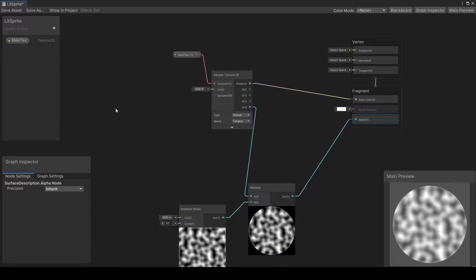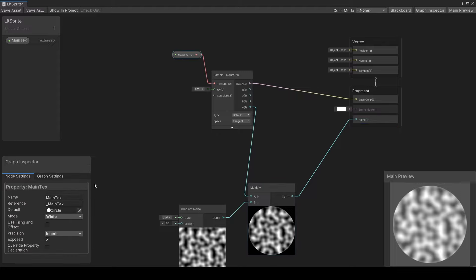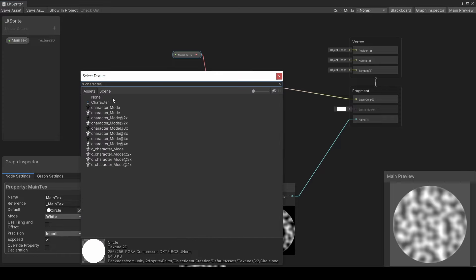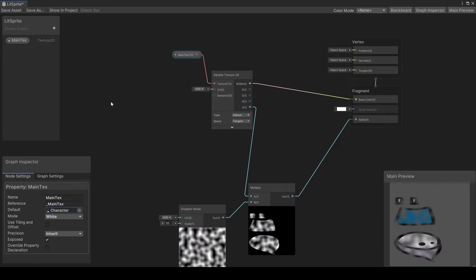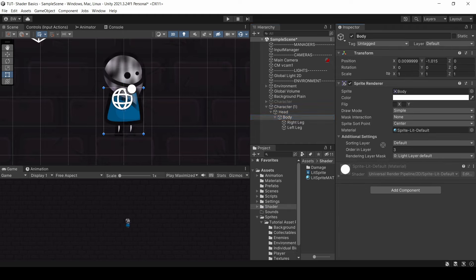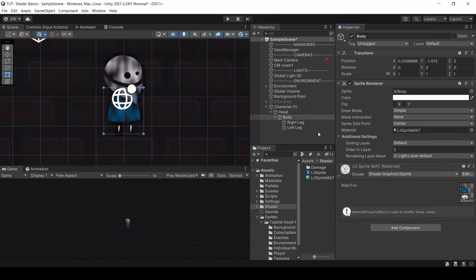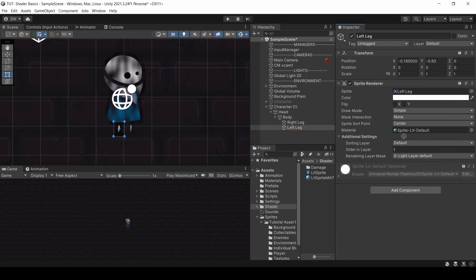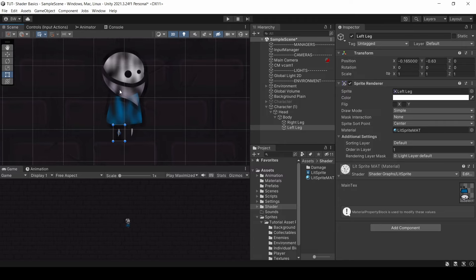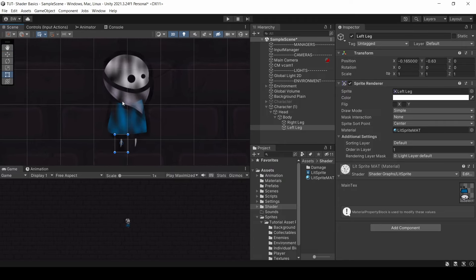To showcase this a little bit better, I'm going to bring in my character and get rid of this circle. Bear in mind, if you have a character with multiple body parts with their own sprite renderer, each of those sprite renderers are going to need their own material on it. Now, because of that noise that we plugged into the alpha, he's partially transparent in certain areas.